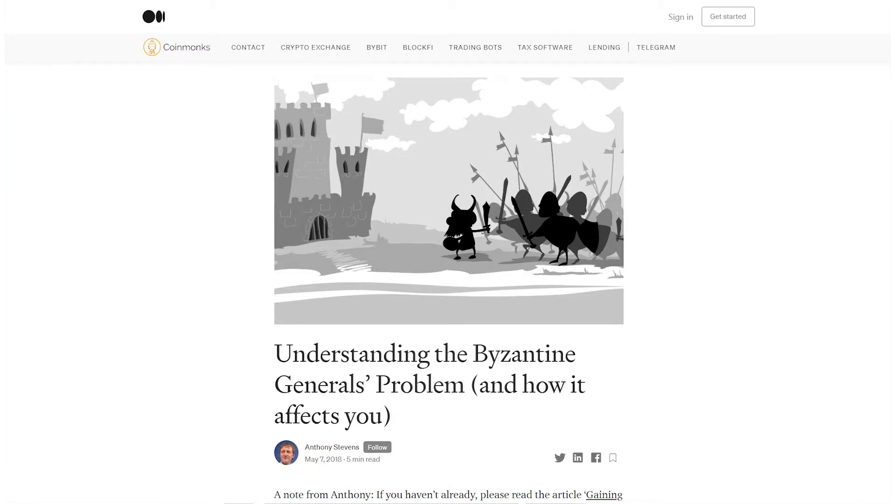Armies surround a castle waiting for their generals to decide what to do. The generals know they can only achieve victory if all the armies attack at the same time. But they also know that there is a traitor among them — you cannot trust anybody.